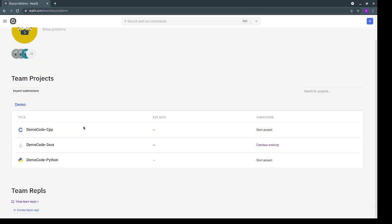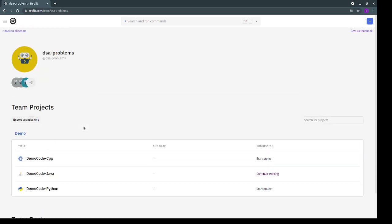You will have all the questions over here and all the language options: C++, Java and Python. We'll go ahead with the Java thing.